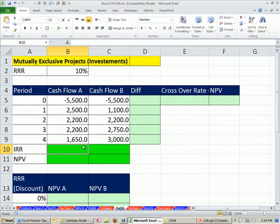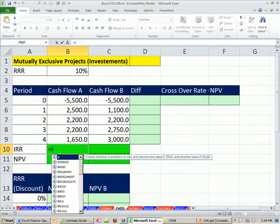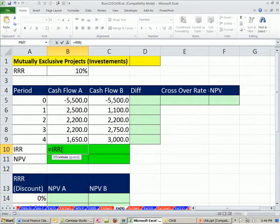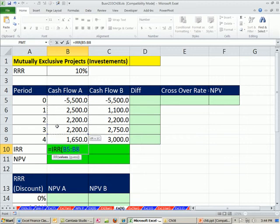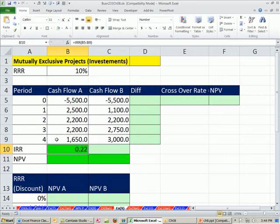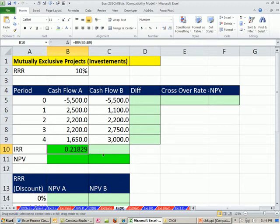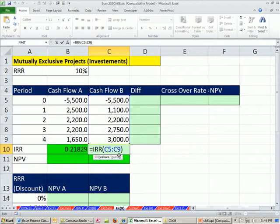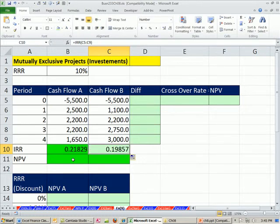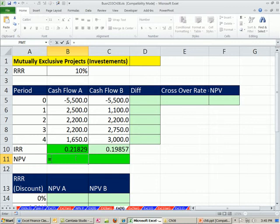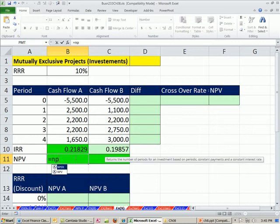All right, I'm going to do IRR. Awesome function. You highlight cash flows zero all the way to the end, and that's it. I'm going to increase the decimal, and then I'm going to drag this over. Notice it's looking at the right cash flows there.